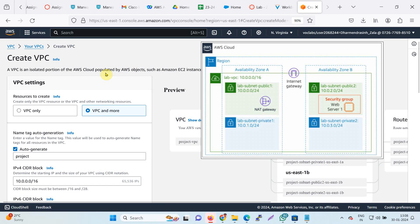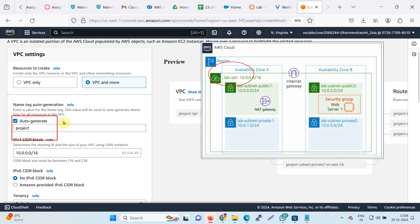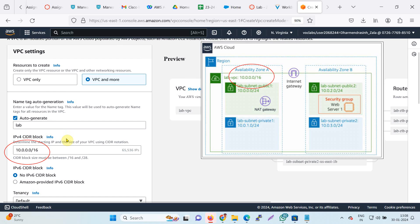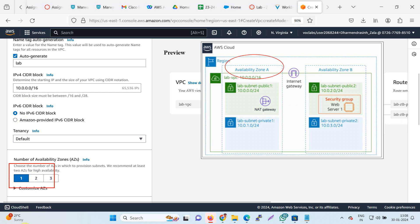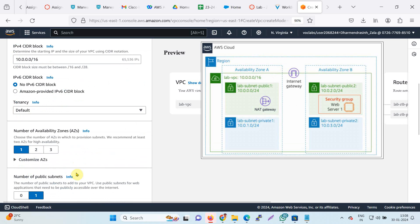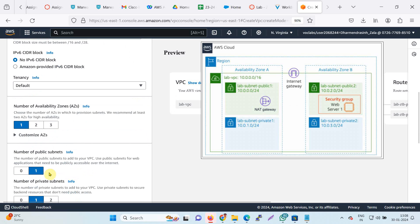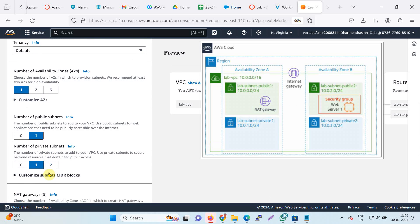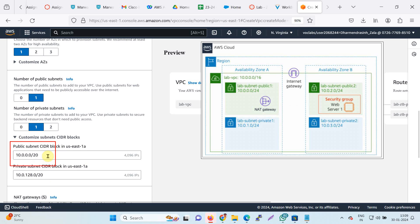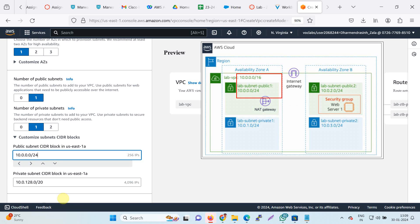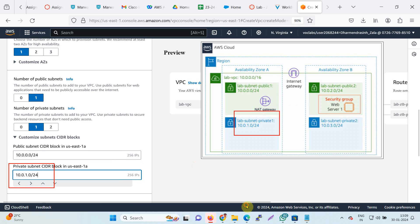You can set the settings as per the table. First I will change the name to lab VPC. The CIDR is the same as per the table — 10.0.0.0/16 — no change required. The number of availability zones is 1, the number of public subnets and private subnets are both 1. In the custom subnet CIDR block, I will set it as per the diagram: 0/24 and 1.0/24.